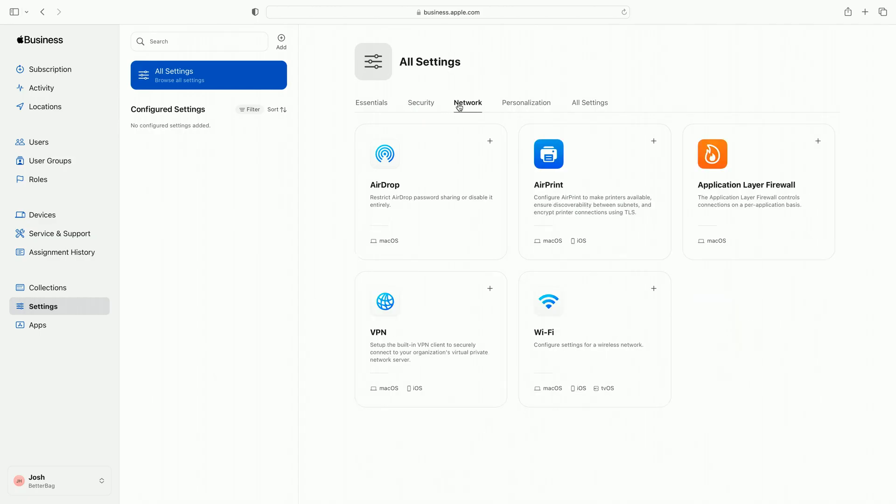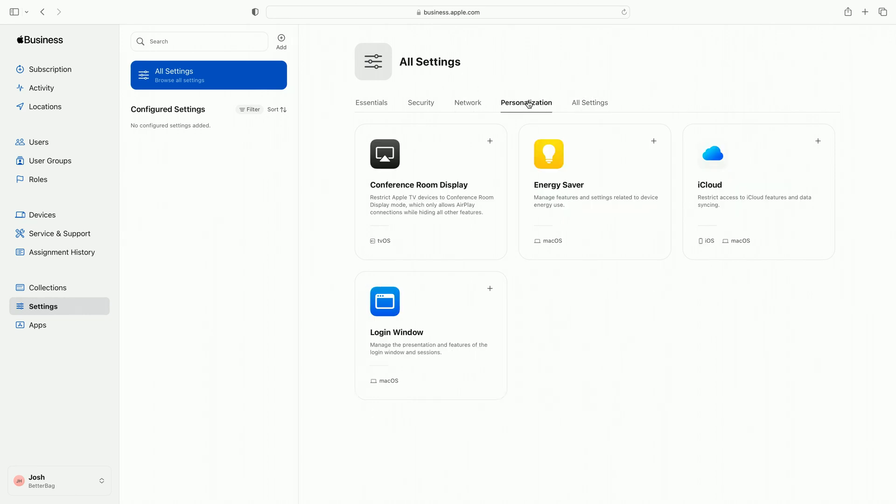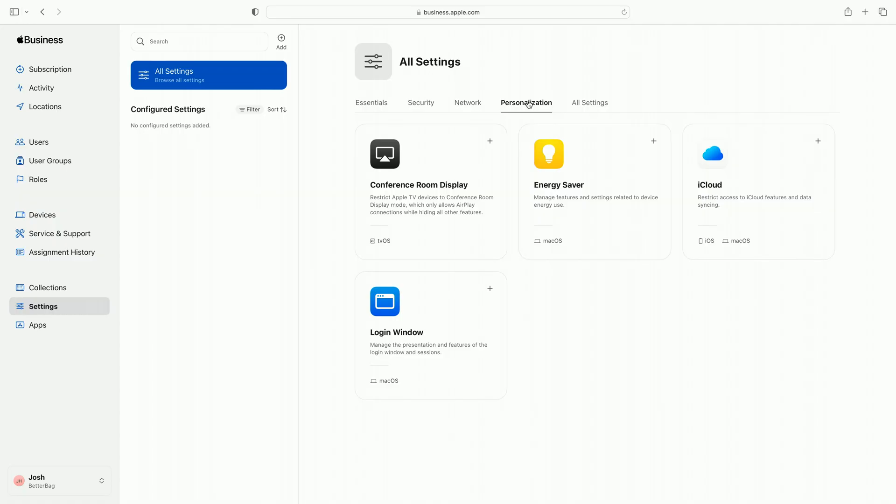Moving on to the Network category, I configure my devices with AirPrint to automatically connect to my printers and use the Wi-Fi setting to configure trusted networks so they're available automatically when the user signs into their device. Personalization provides additional settings that I can use to customize the experience for the devices in my fleet. For example, I use Conference Room Display to restrict my Apple TVs to AirPlay only. For my macOS devices, the Login Window setting allows me to display a message on the Login Window, which is great for showing things like support email addresses or phone numbers.